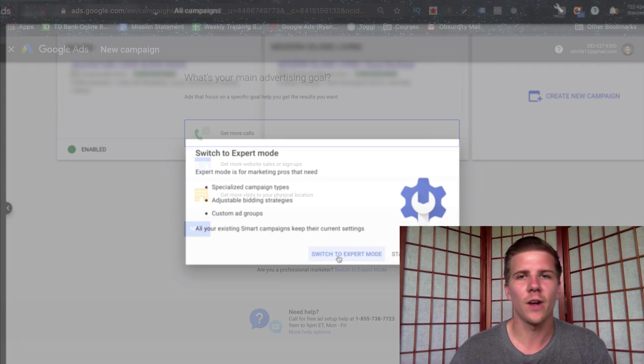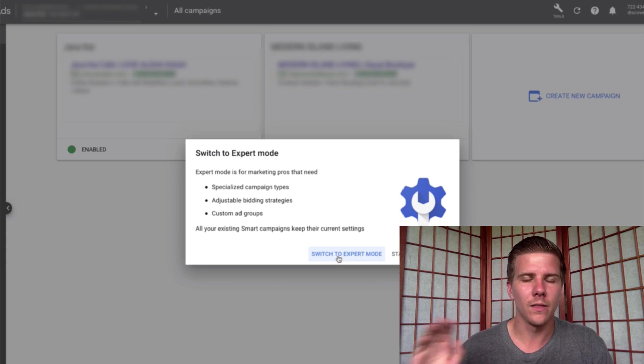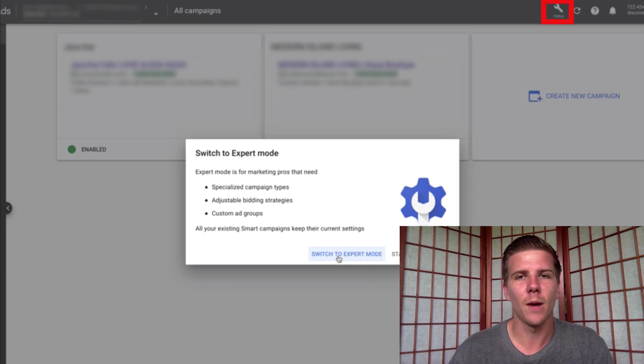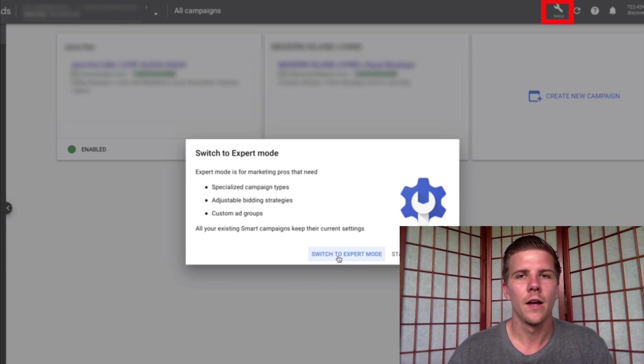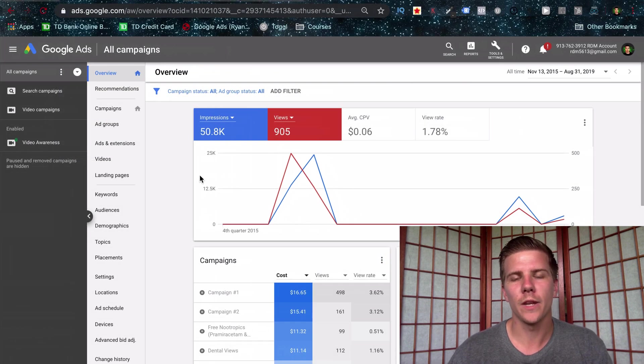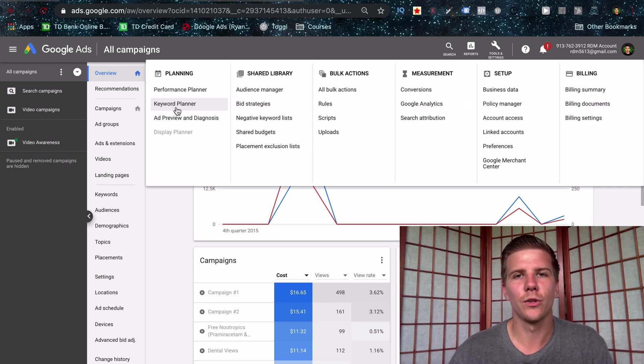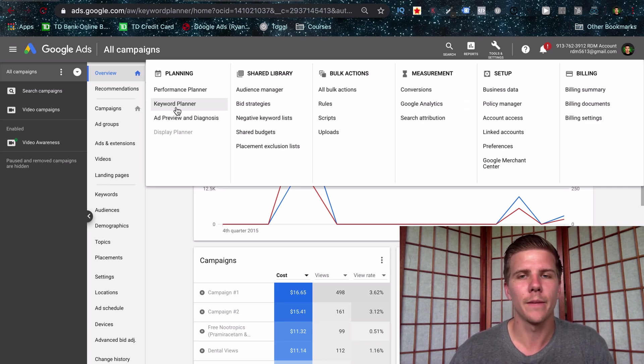If you go through the process, you're already in Express. You can actually click the link up at the top there and then switch over to expert mode there. But once you're in expert mode, then you want to click the wrench in the top right corner and then switch over to the keyword planning tool right here.